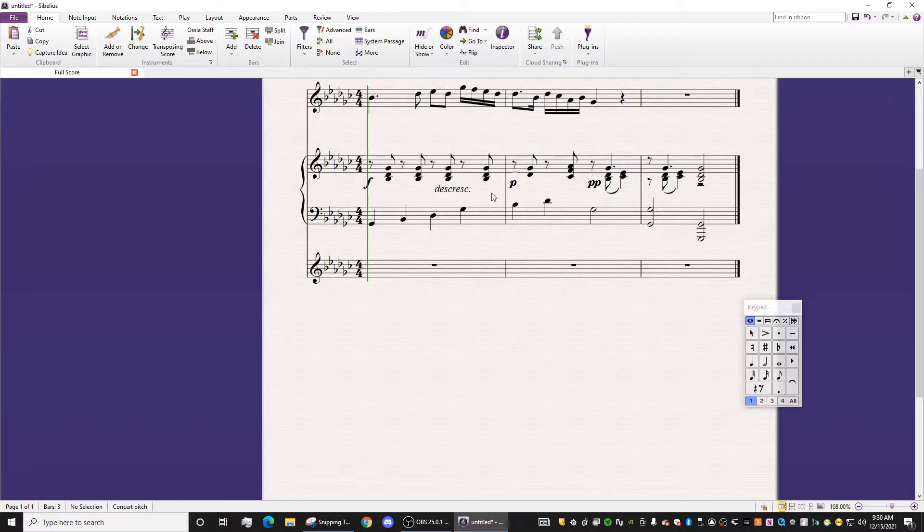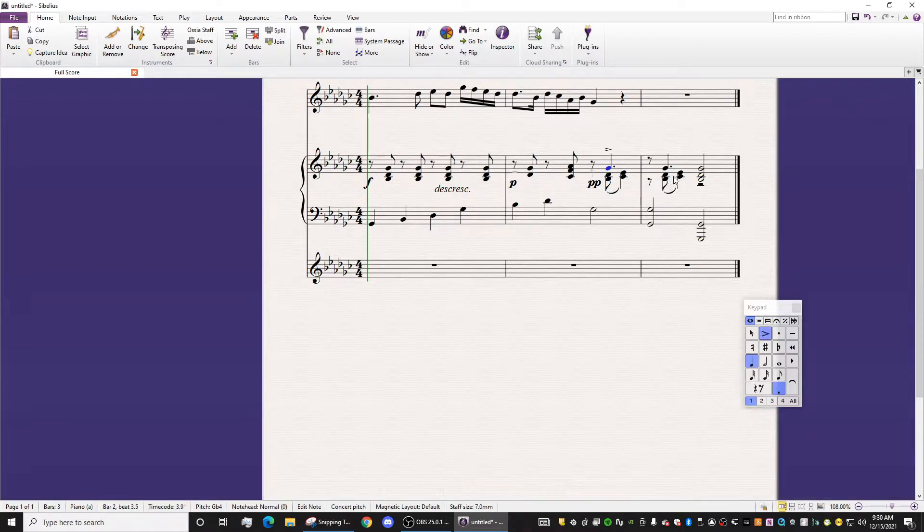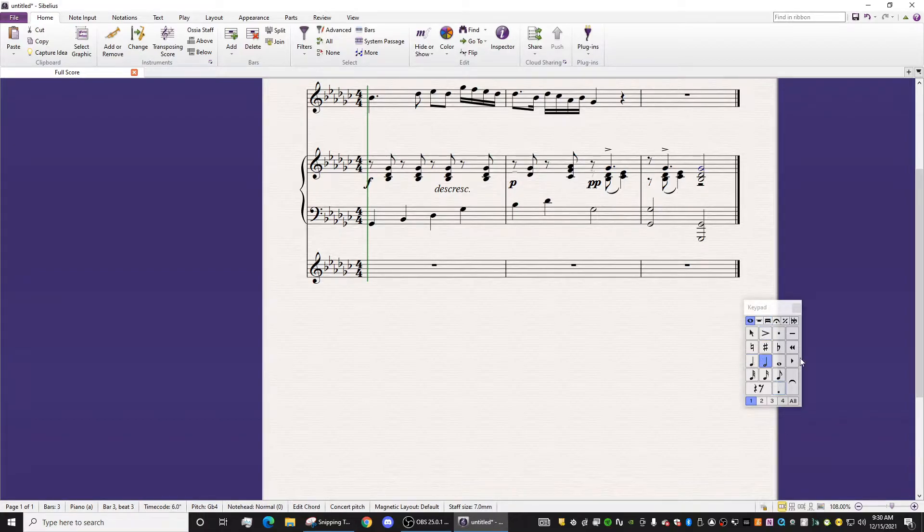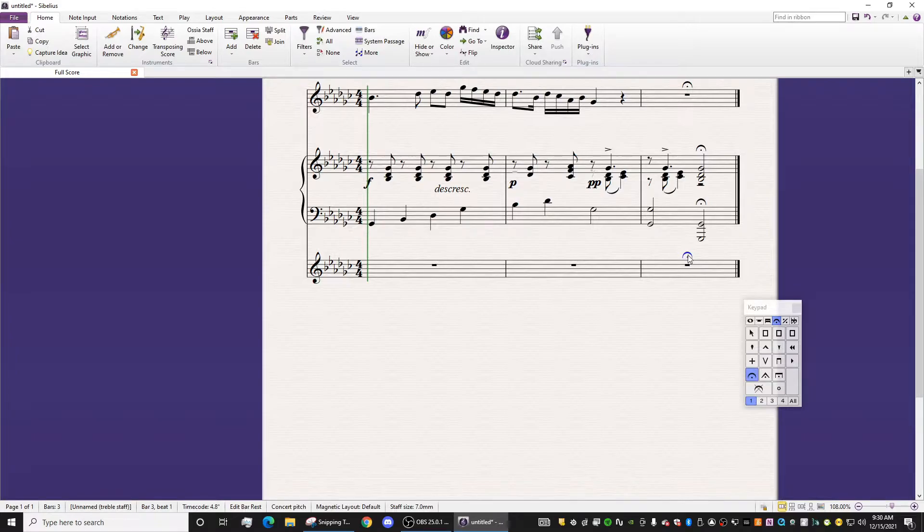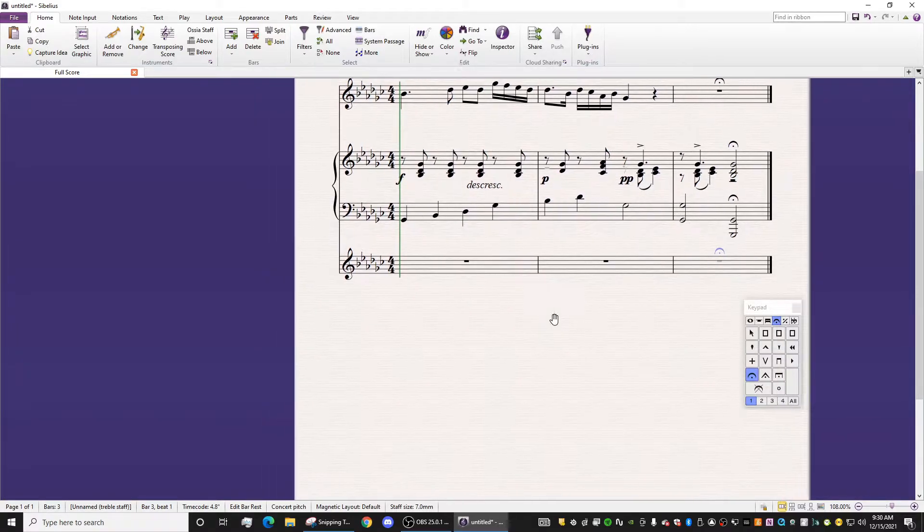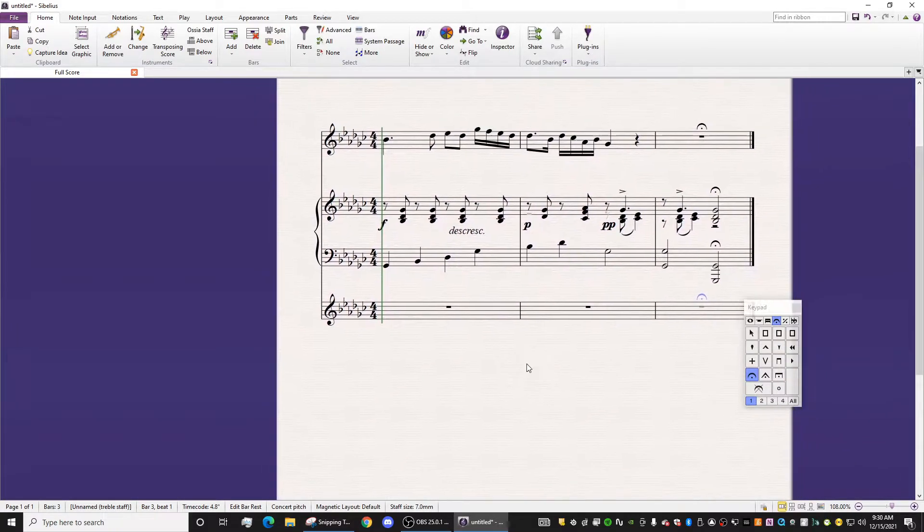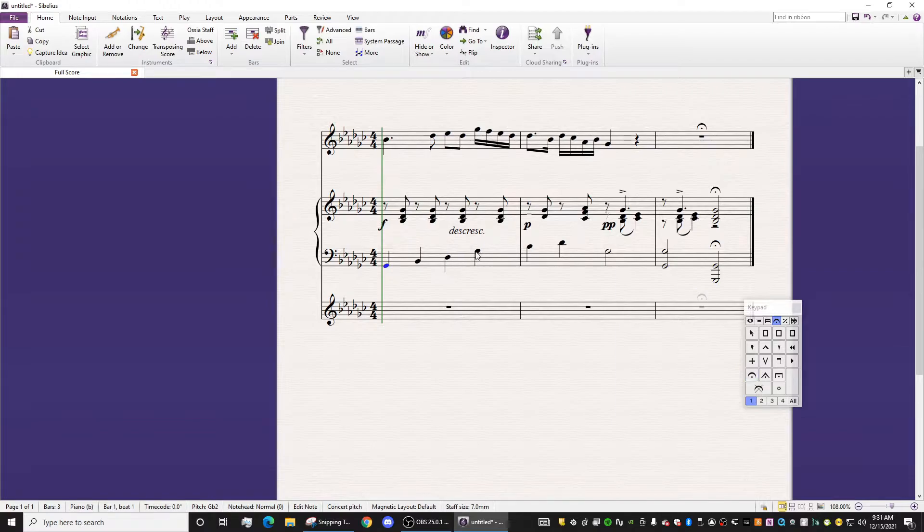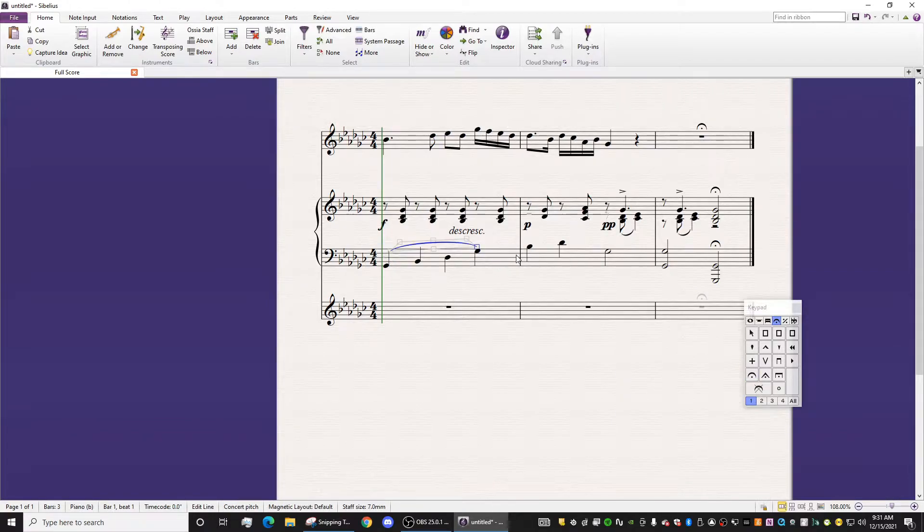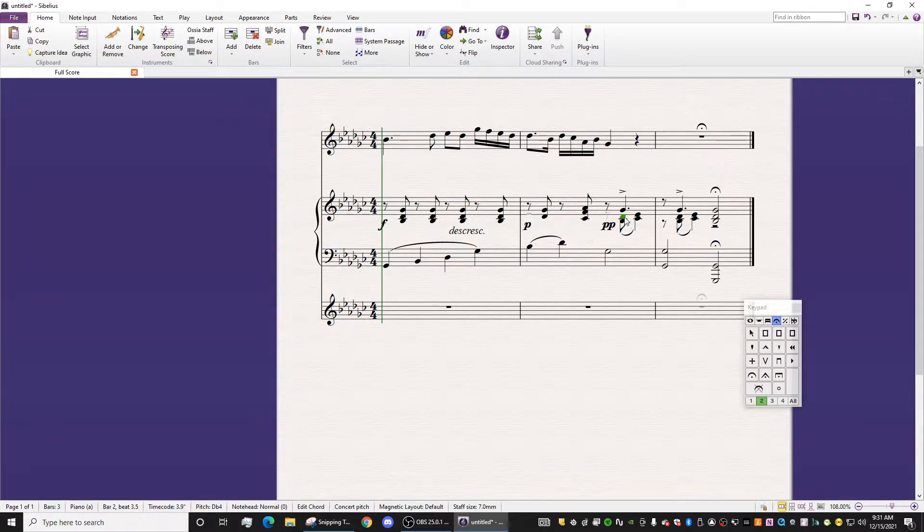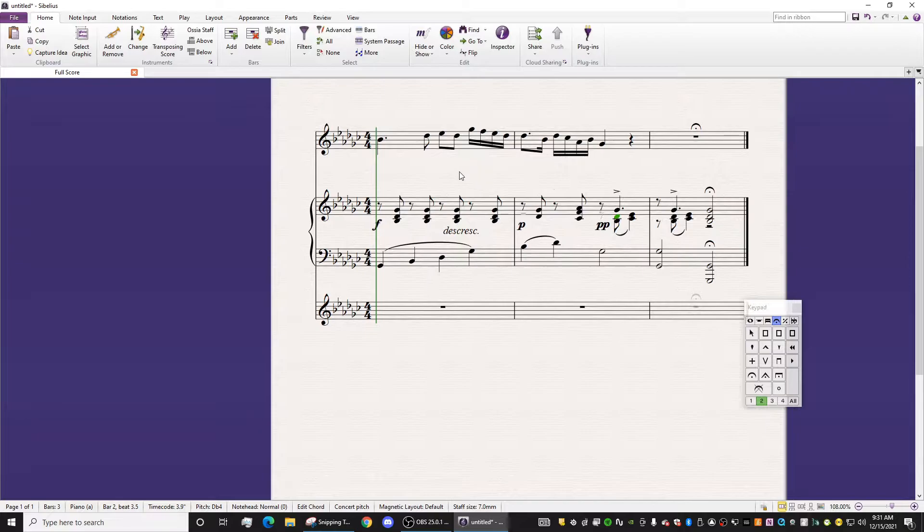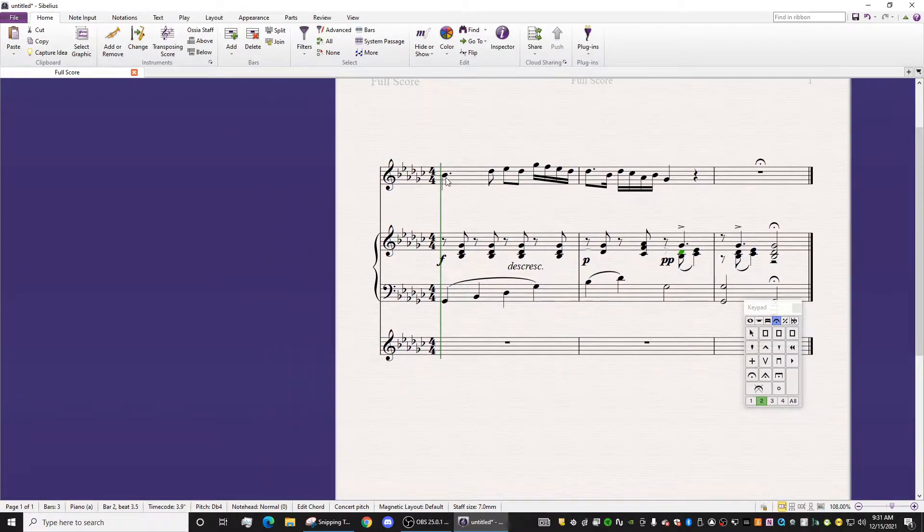And anything else that I'm missing? Accent here. Accent. Accent. And Fermati, of course. Fermata. Fermata. And then we're going to put one over there. All right. And then we're going to hide this one. Okay. Anything else I'm missing? I'm missing a slur. I'm missing a slur here. And then, of course, we're going to sort out the slur later.